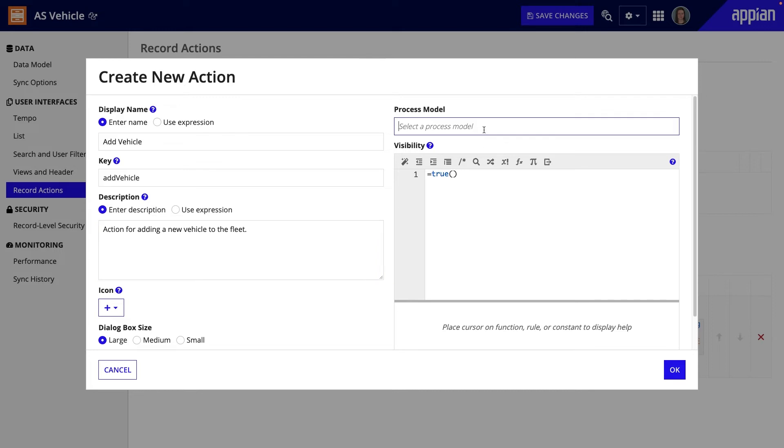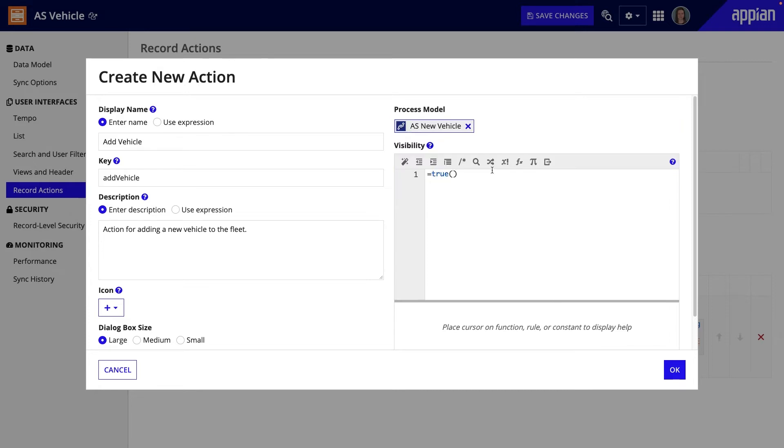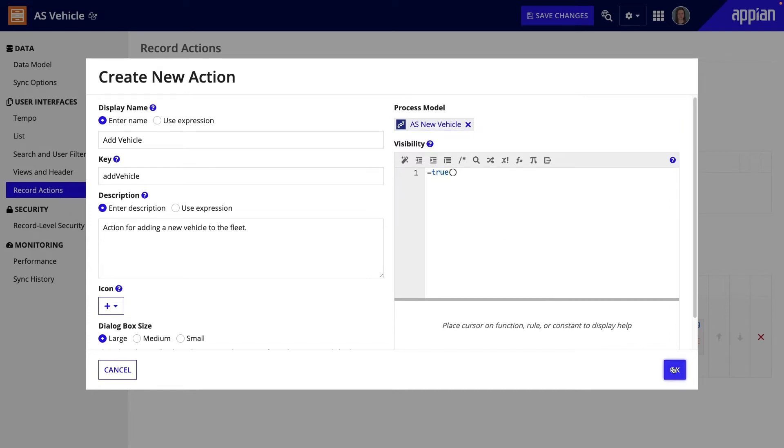Start typing the name of the process model, select the correct process model from the list of auto-suggestions, and then click OK.